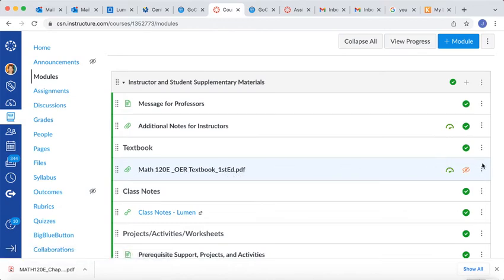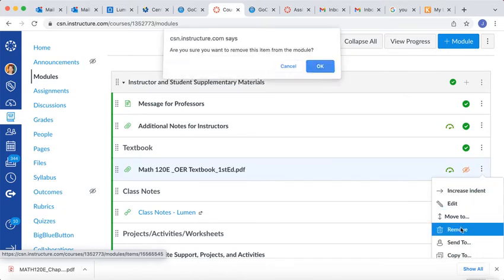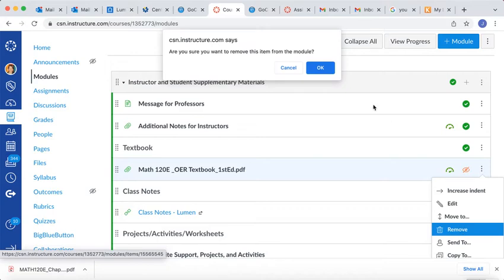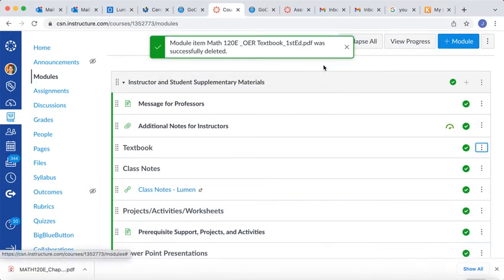And over on the right side, you'll see three dots. If you click on those three dots, you can actually remove that file, and that's what I'm going to do. I'm going to remove that file from this module.